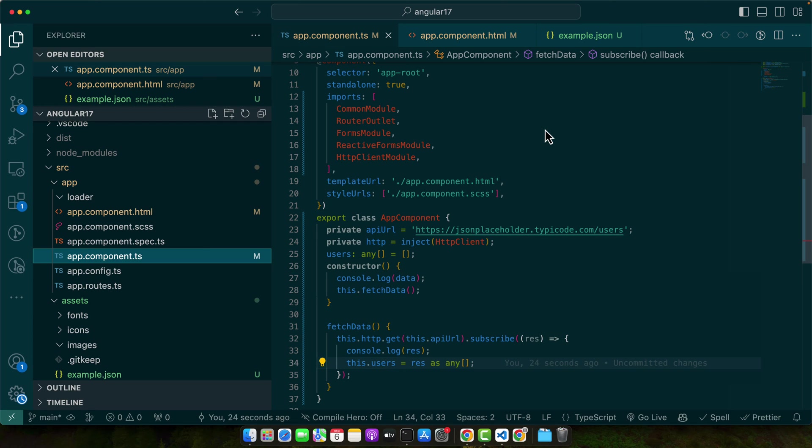Another vital scenario is fetching data from REST APIs. Most modern web applications rely on APIs to fetch dynamic data. For example, your app might need to display a list of users, posts, or products fetched from an external server. These examples illustrate how JSON import and fetching are essential in creating dynamic, flexible, and maintainable Angular applications. By mastering these skills, you can handle various data-driven scenarios with ease.